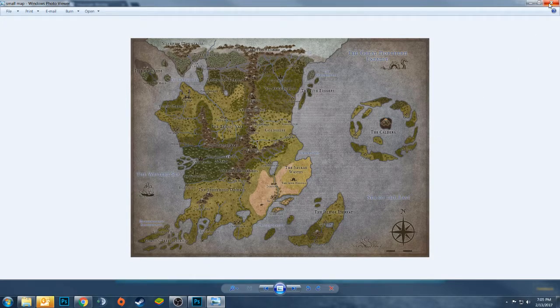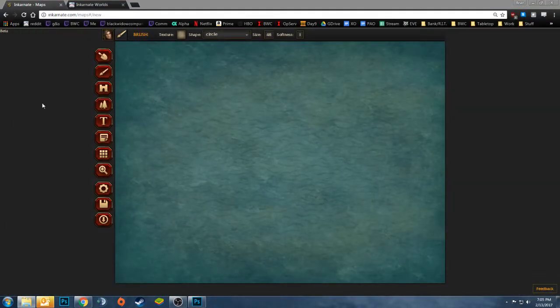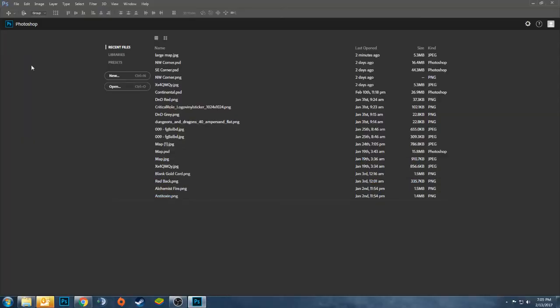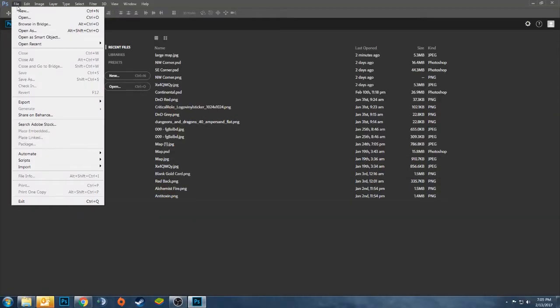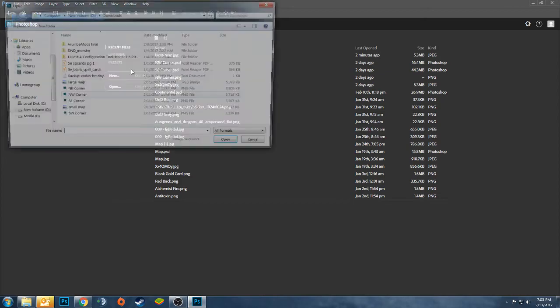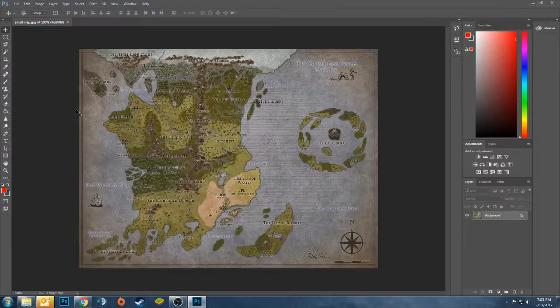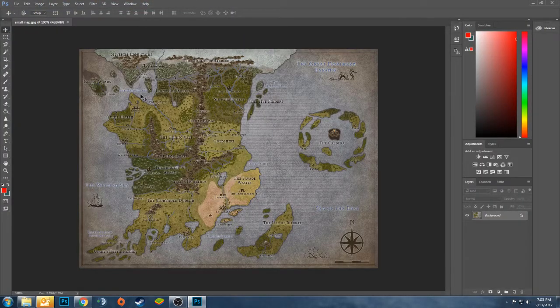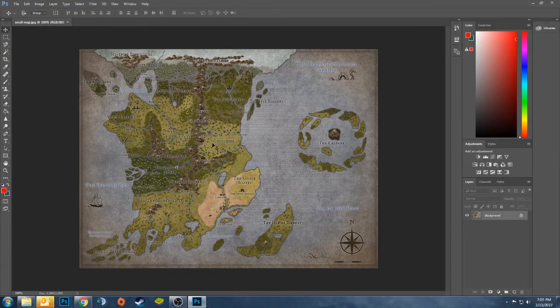And I'm going to import that into Photoshop. You can also use GIMP or anything like that, it doesn't take anything too powerful to do what we're going to do here. So I've imported my small map.